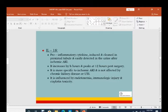Interleukin-18 is a pro-inflammatory cytokine induced and cleaved in the proximal tubule. It is easily detected in urine after ischemic AKI, increases by one hour and peaks at 12 hours post-surgery. It is more specific to ischemic AKI and is not affected by chronic kidney disease or UTI. However, IL-18 is influenced by endotoxemia, immunological injury, and cisplatin toxicity.